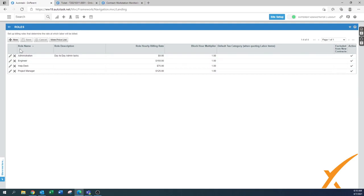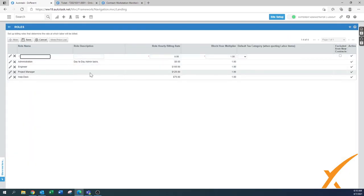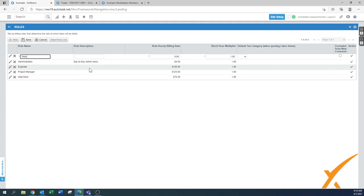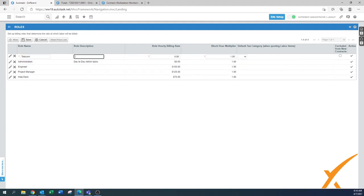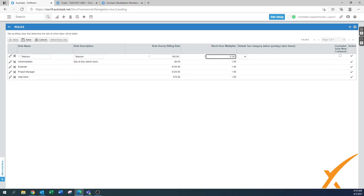There's a couple more rates. I'm going to create a new one that we usually use called telecom work. The role description is the same. Let's say it's specialized work, $165 an hour. For the block hour multiplier, I'll get to block hour contracts later, but I'll put a different multiplier here because usually block hour is based on default work.